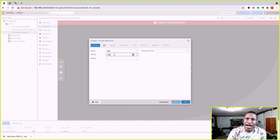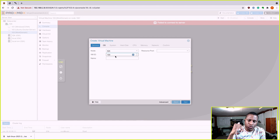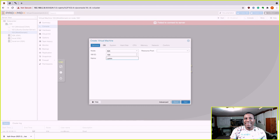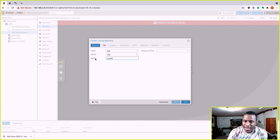Select the node you want to use — I only have one. The VM ID is the internal number Proxmox uses to label your VM, so you can keep things organized: 100, 101, 102, etc. If you delete one, that number becomes available again. For the name, you can call it whatever you want — I'm going to name it after myself. This name appears in the sidebar so you can recognize it.